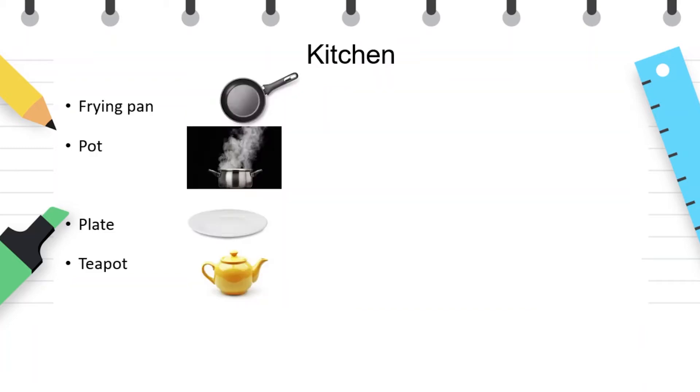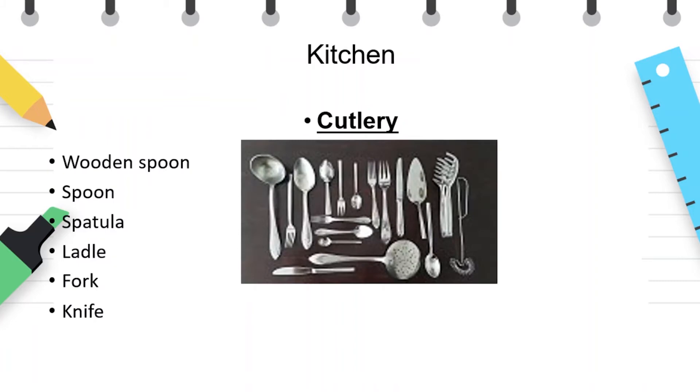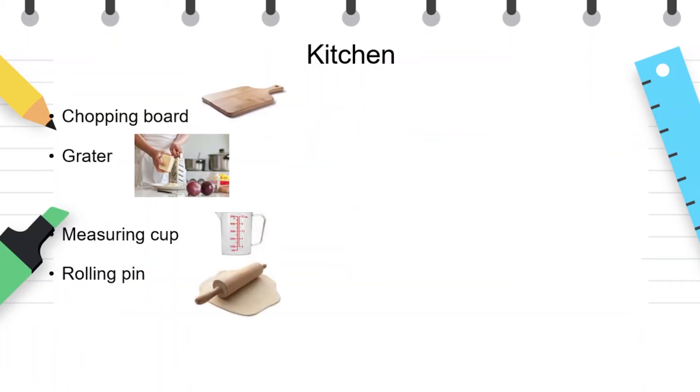Then we can see a frying pan, a pot, a plate, a teapot, cutlery, wooden spoon, spoon, spatula, ladle, fork, knife, chopping board, grater, measuring cap, rolling pin.